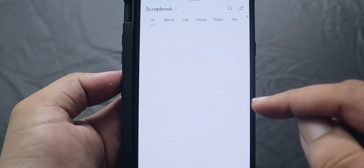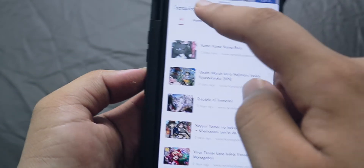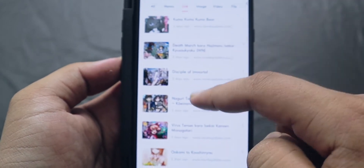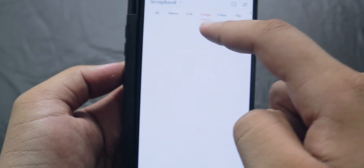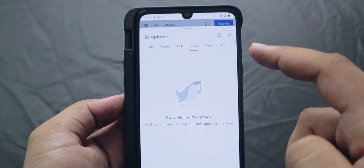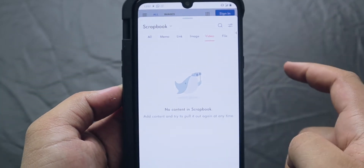Another feature is the Scrapbook option — it's like an advanced bookmark that lets you save links, text, images, videos, memos, and more. You can open this Scrapbook on all devices logged into your Naver account, making it very easy to share and save things across devices.